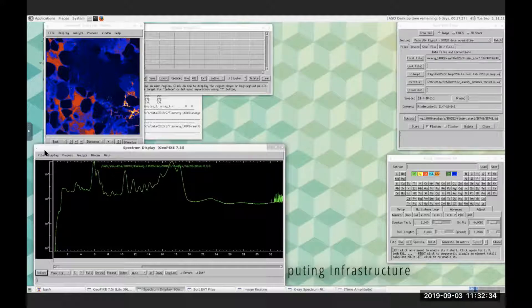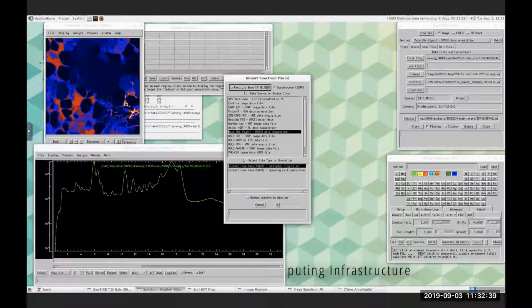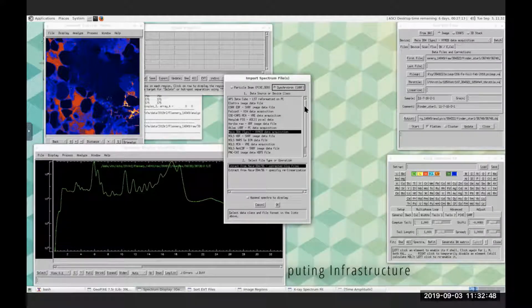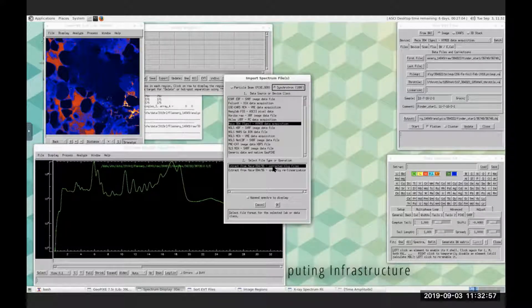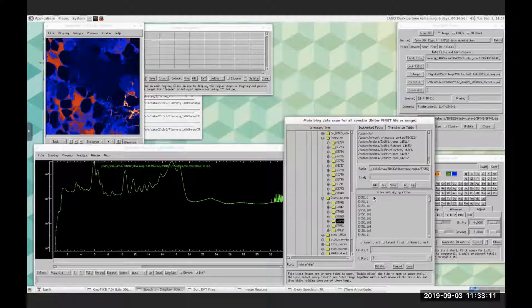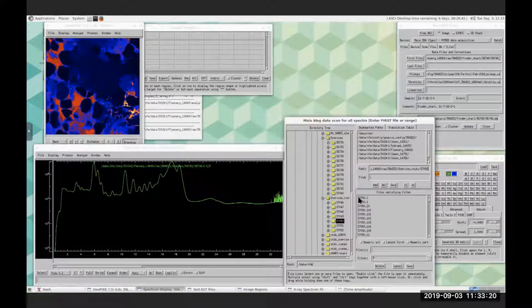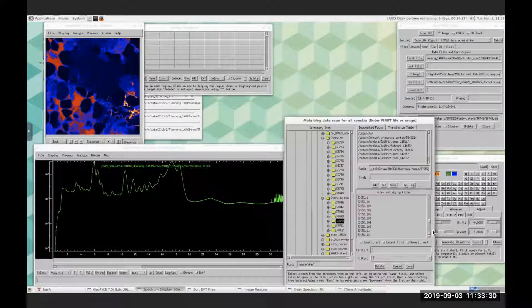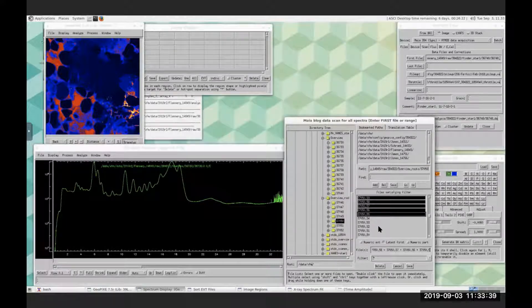Starting with the spectrum display, the first thing is to import some spectra. When we click on that, we have a lot of different options. We're collecting synchrotron x-ray fluorescence, but this could also be used for PIXI data — there's a huge list of detectors coded up for it. We're doing Maya with corrected files, which linearizes the files as we save them. I can select files from a list; each folder is a scan, broken up into binary log files.